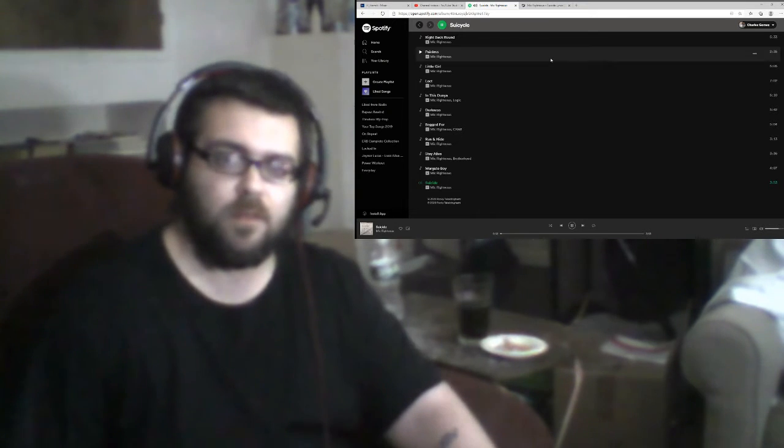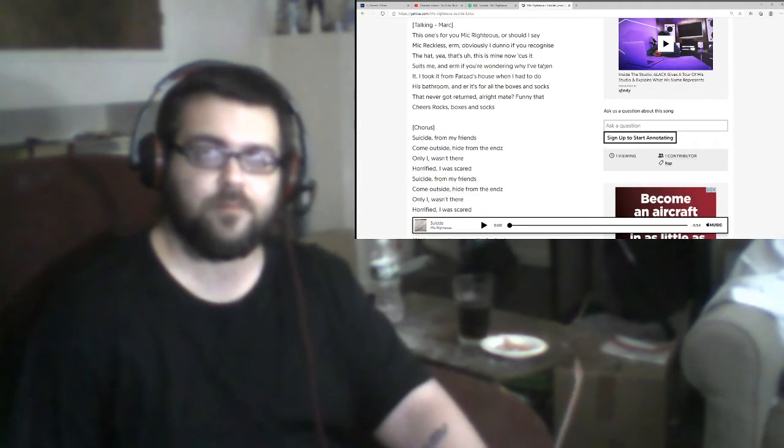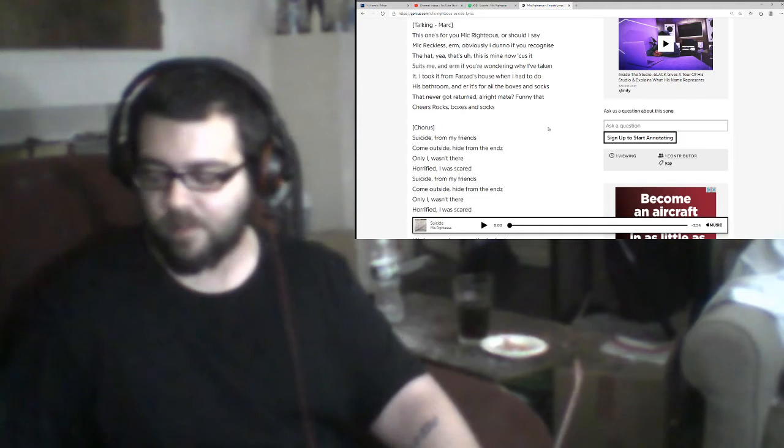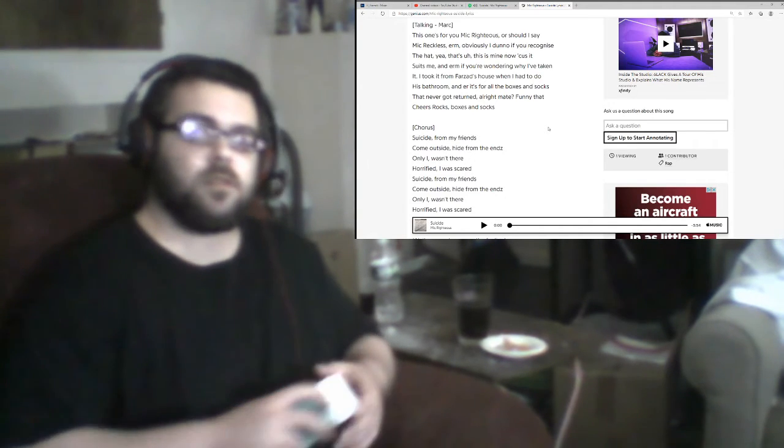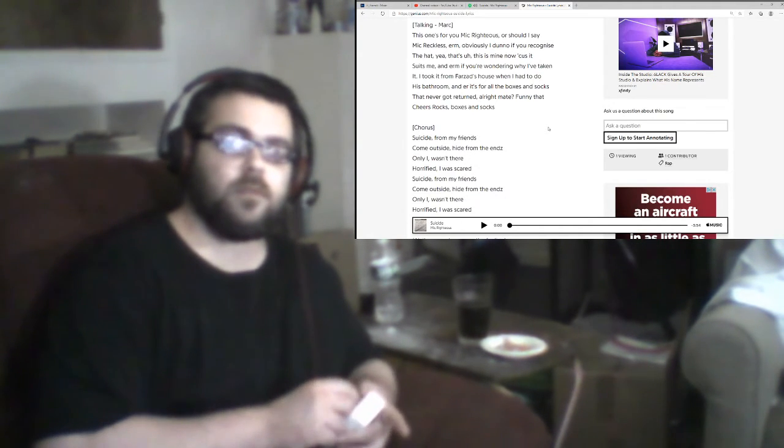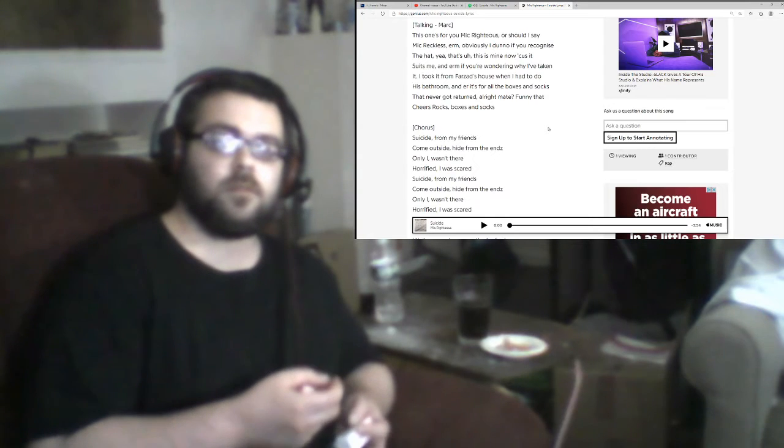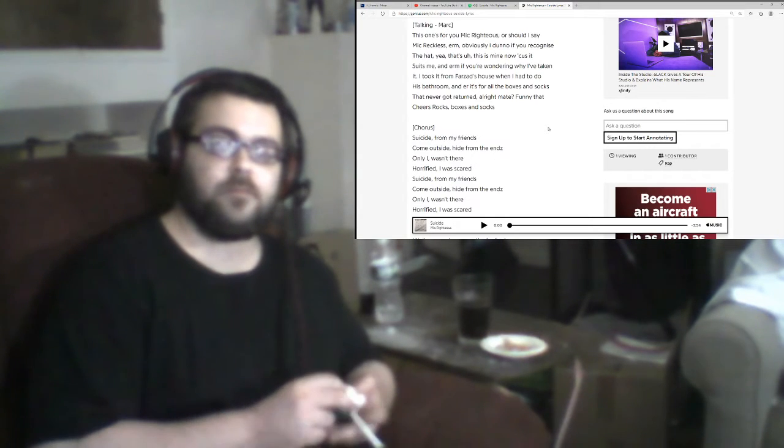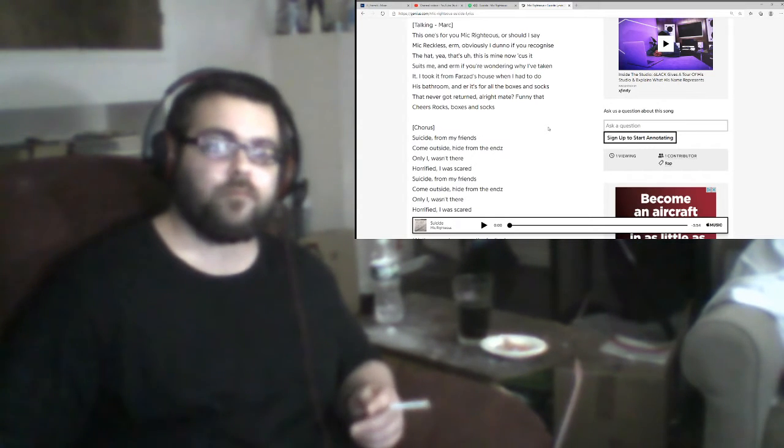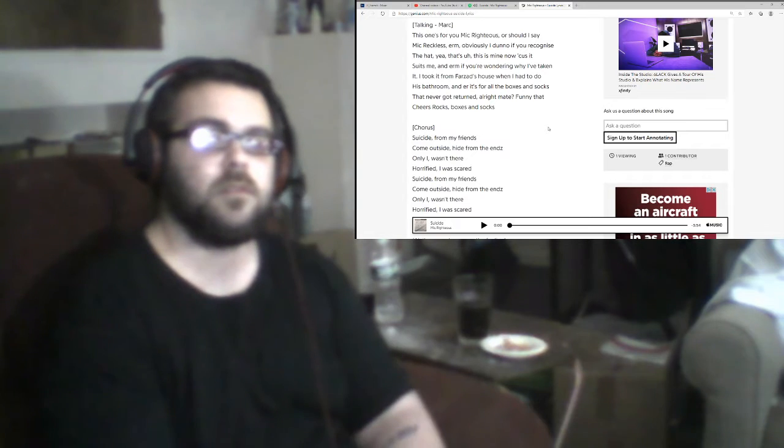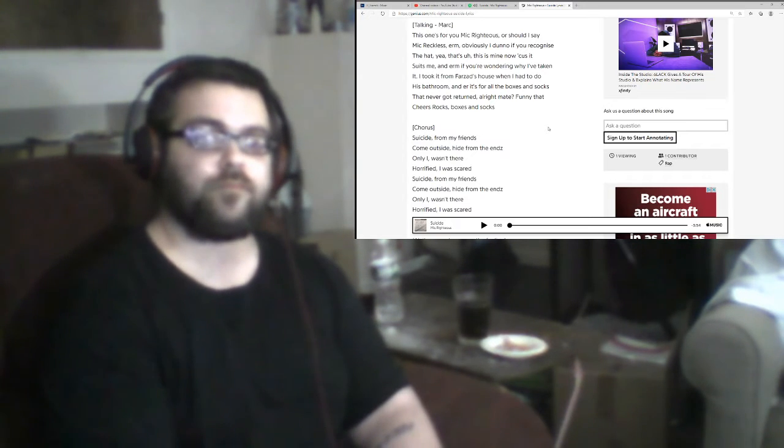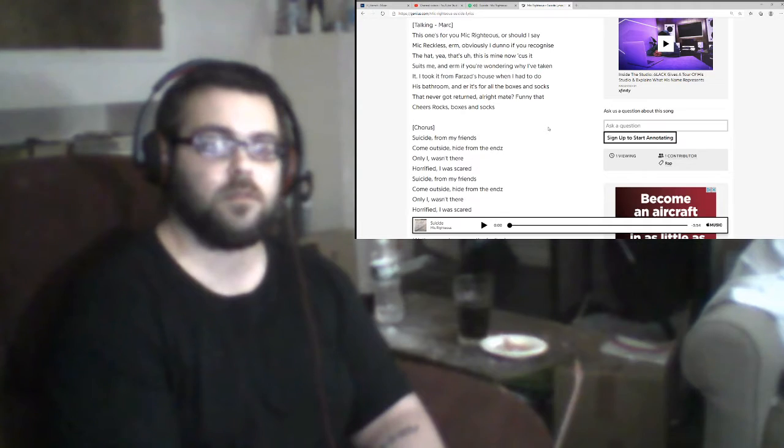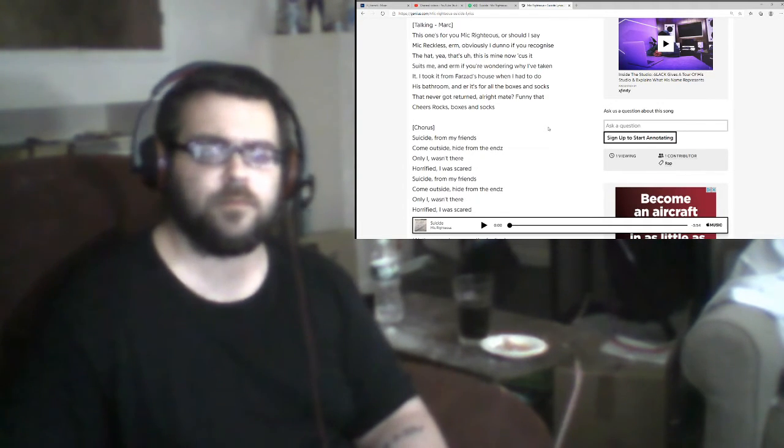This one's for you, Mike Righteous, or should I say Mike Reckless? Obviously I don't know if you recognize that. Yeah, that's mine now, because it suits me. And if you're wondering why I've taken it, took it from Farzad's house when I had to do a bathroom, and it's for all the boxes and socks that never got returned. Alright mate? Funny that. Cheers, rocks. Boxes and socks.